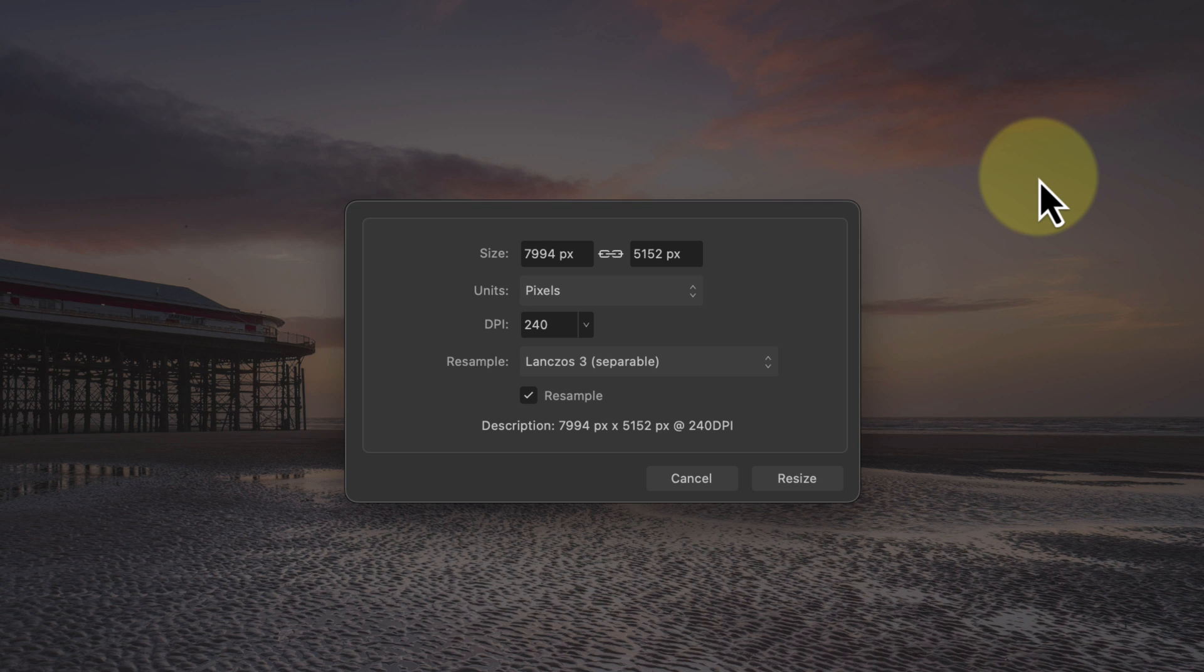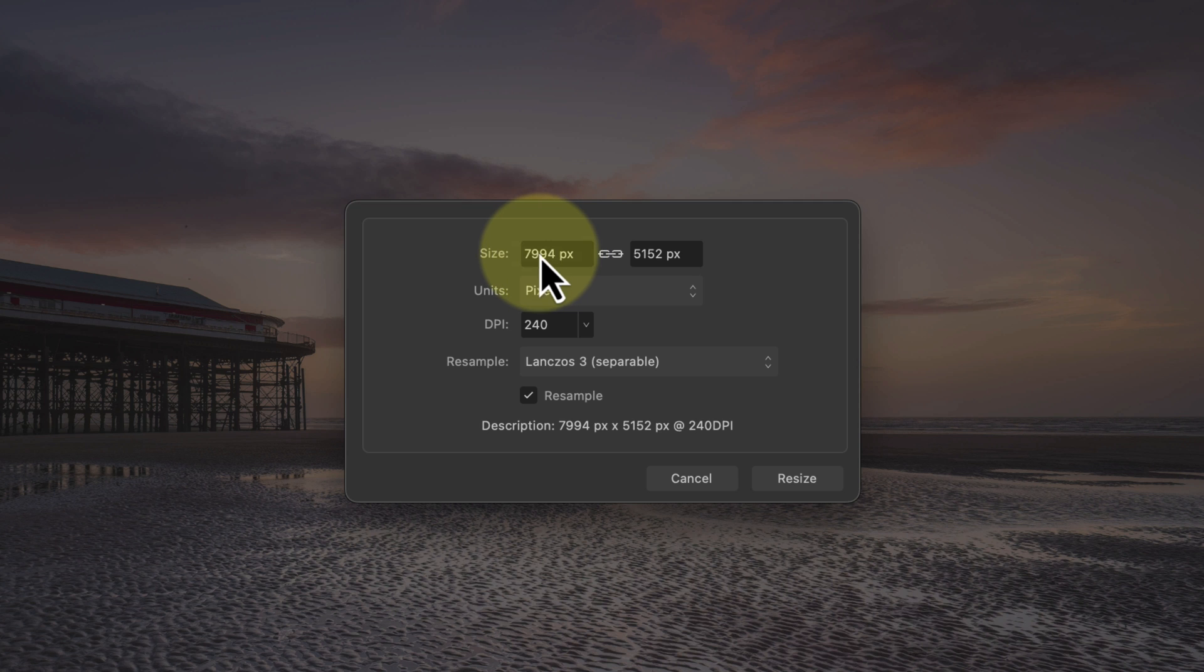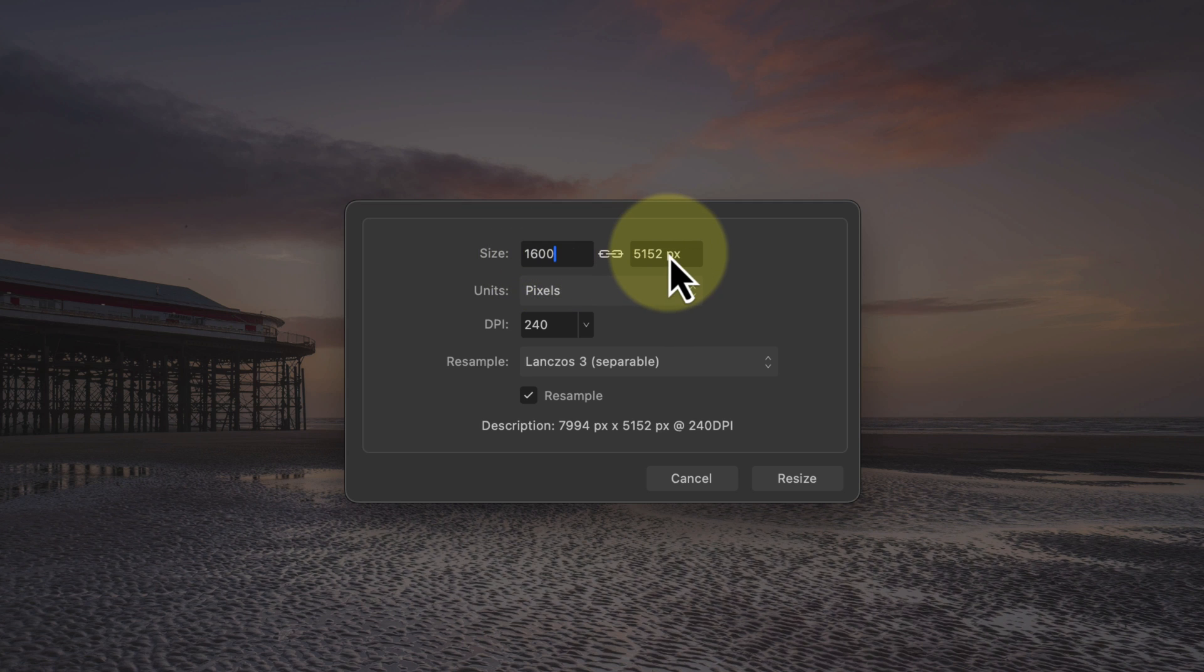Let's enter a value of 1600 in the size dialog for the long edge. Now because the long and short edges are linked, the short edge is automatically calculated when I click it.